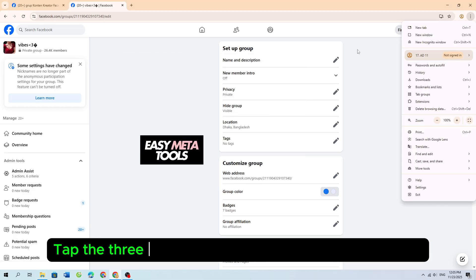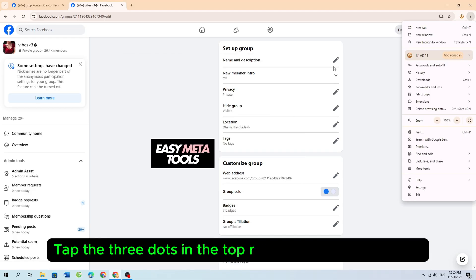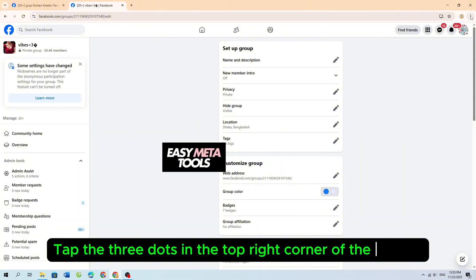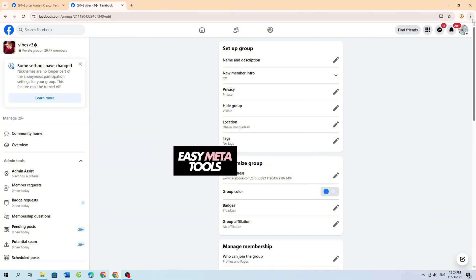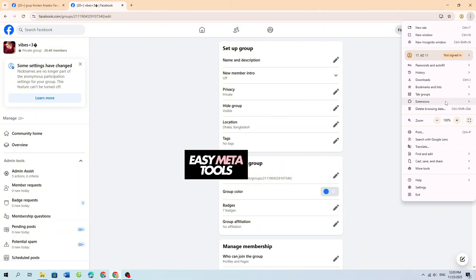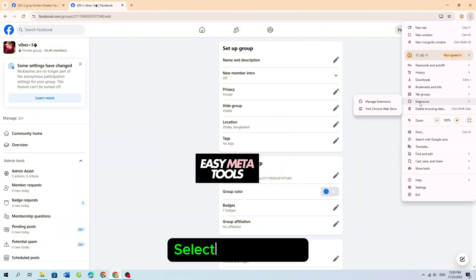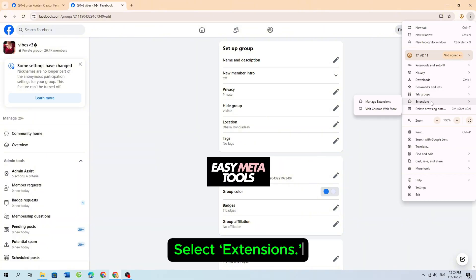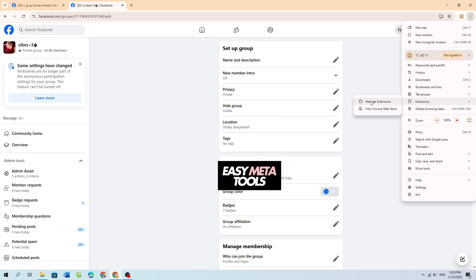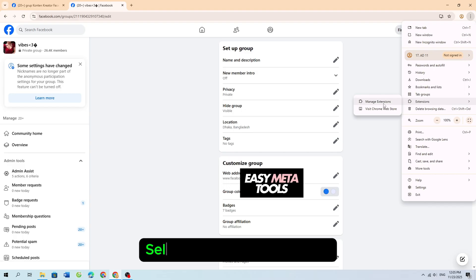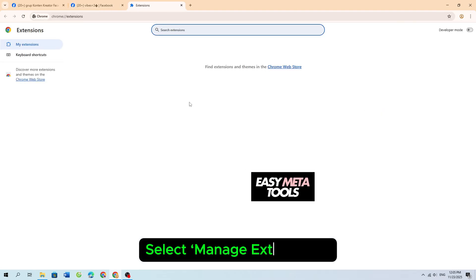Tap the three dots in the top right corner of the screen. Select Extensions, then select Manage Extensions.